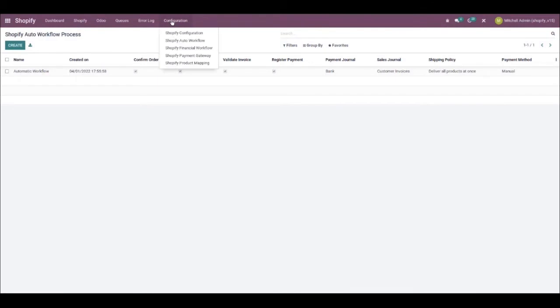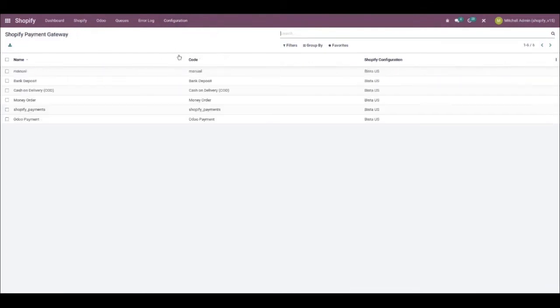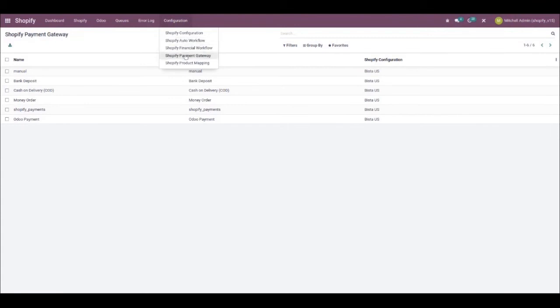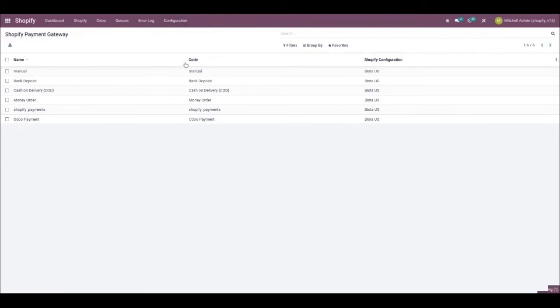If you go back to configuration and select Shopify payment gateway, you'll be able to configure your payment gateways here based on your Shopify accounts. Lastly, you can configure your product mapping by clicking on Shopify product mapping via configuration.